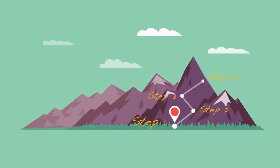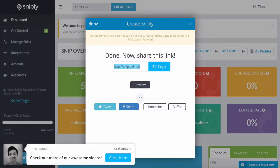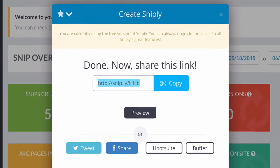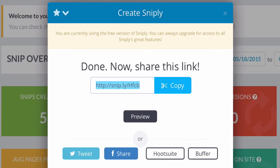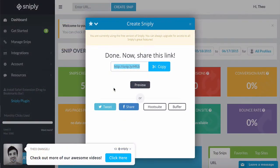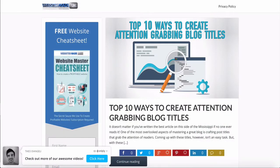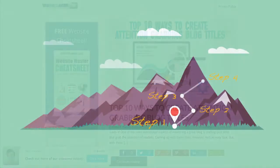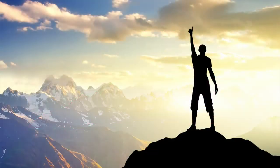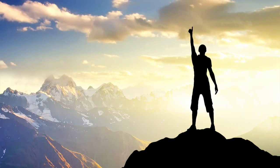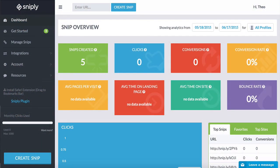Step four: you'll see a new window with a place to get the newly snipped content with your call to action button on it. From here you can share your link on the social media of your choice, or even preview how it will look when people check it out. Step five: this is where it gets fun and rewarding — you can start to see clicks on your call to action button.